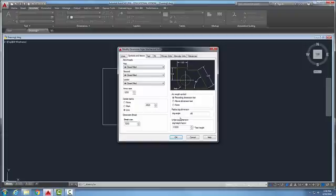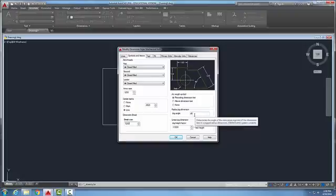The jog angle is used with the dim jog command. The dim jog command is for when we have a radius so large that we can't fit the full radius value from the center point out to the arc, so we break it. The dim jog command handles that and puts a default 45 degree angle as the jog, which is very common practice.